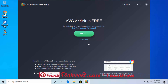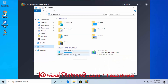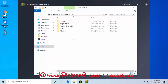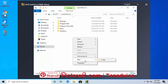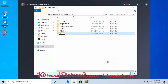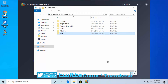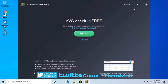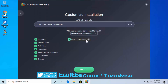Before clicking Customize, create a folder on your D drive first. Open File Explorer, go to This PC, click on your D drive, right-click, create a new folder, and name it 'AVG.' Now click Customize. You'll see the recommended protection option come up.